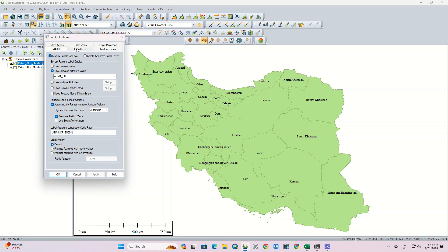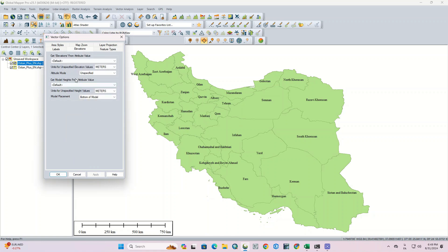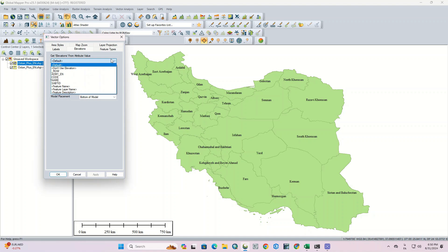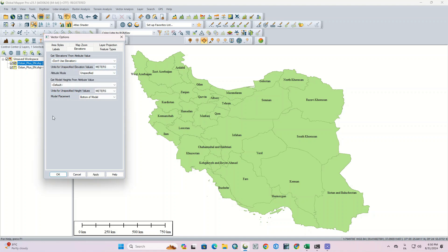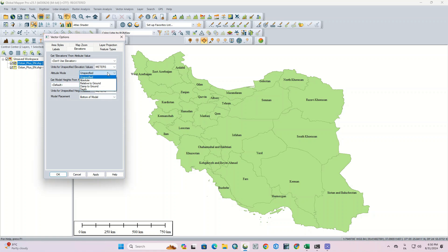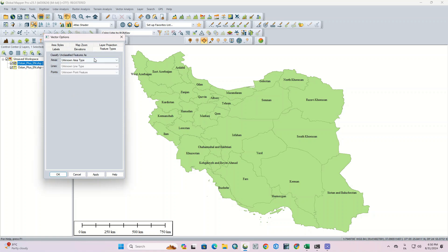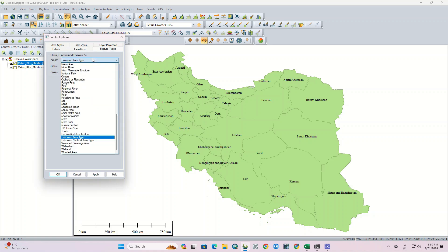The next tab is Elevation. If your layer has elevation, you can select the field with elevation data from this section. Since we don't have elevation in this layer, we'll let it go. But if you'd like to specify the elevation field in the attribute table, set the units and models in the first item. The next part is Feature Type, where we specify the feature type of the vector layer.